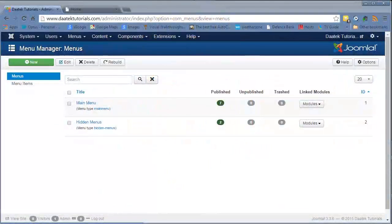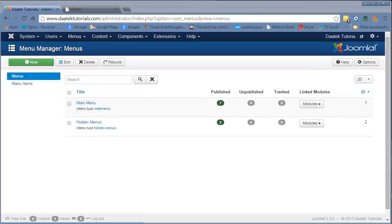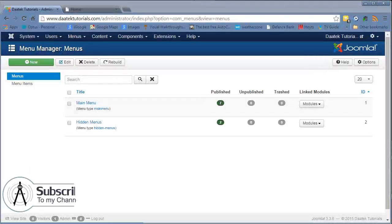Hi everyone, Dean Ellis from DARTEC, and welcome to a brand new playlist on our Joomla 3 channel. In this series we're going to go through the menu manager and all the menus and menu items that we can build. It might take a little bit of time because there's a lot of options, and depending on what sort of extensions you put into your website, that number can increase.